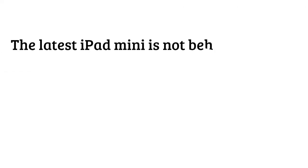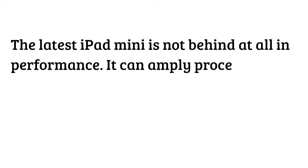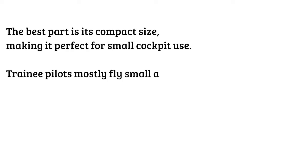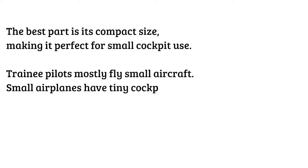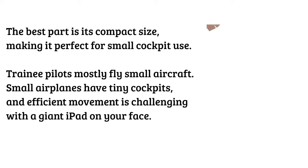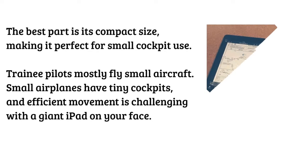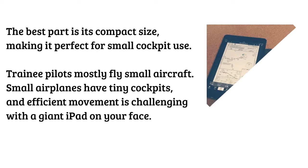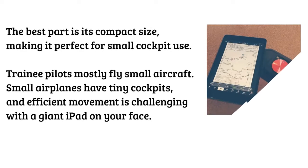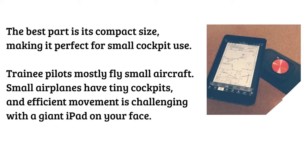The latest iPad Mini is not behind at all in performance. It can amply process all the apps required for pilots. The best part is its compact size making it perfect for small cockpit use. Trainee pilots mostly fly small aircraft. Small airplanes have tiny cockpits and efficient movement is challenging with a giant iPad on your face.